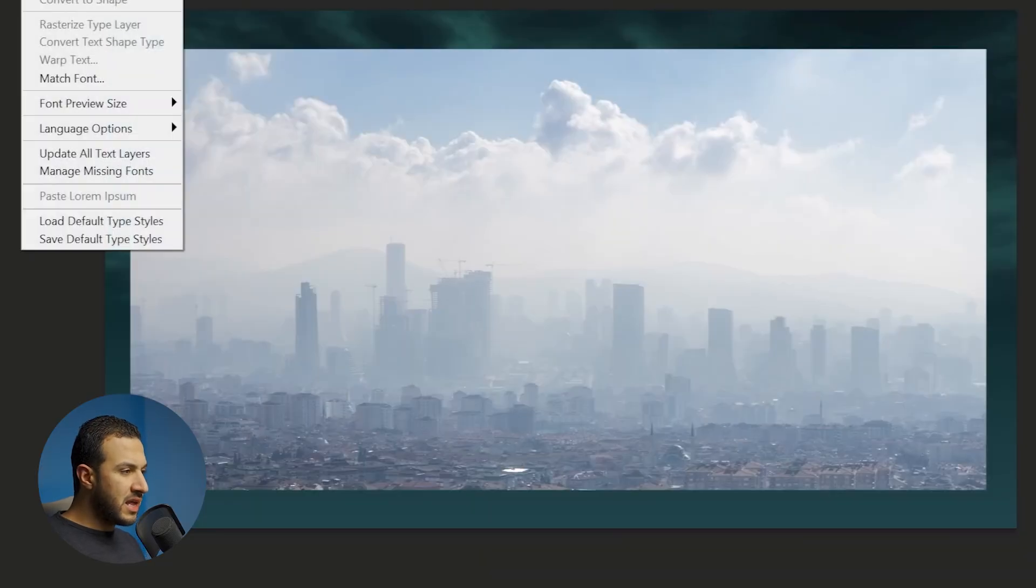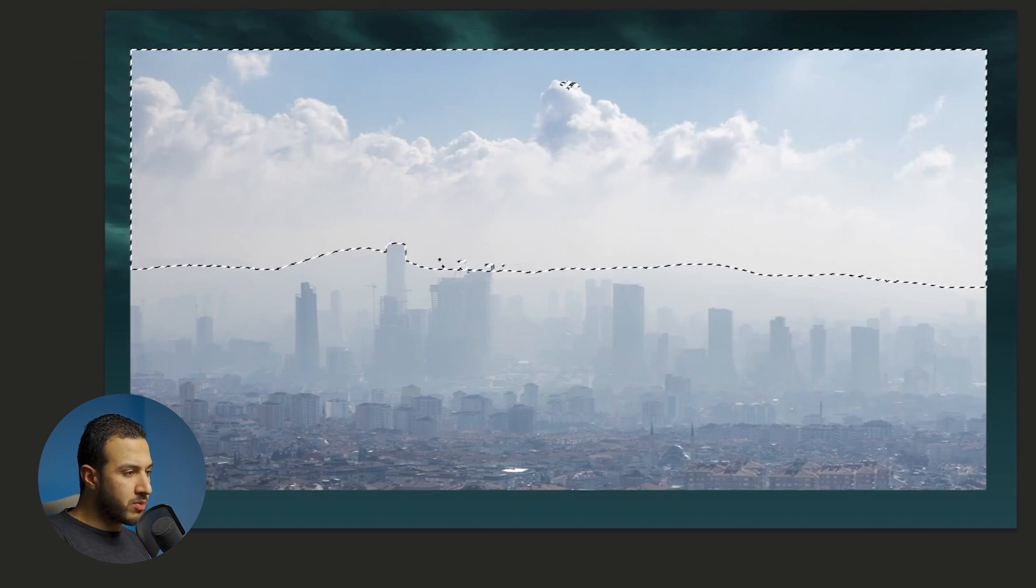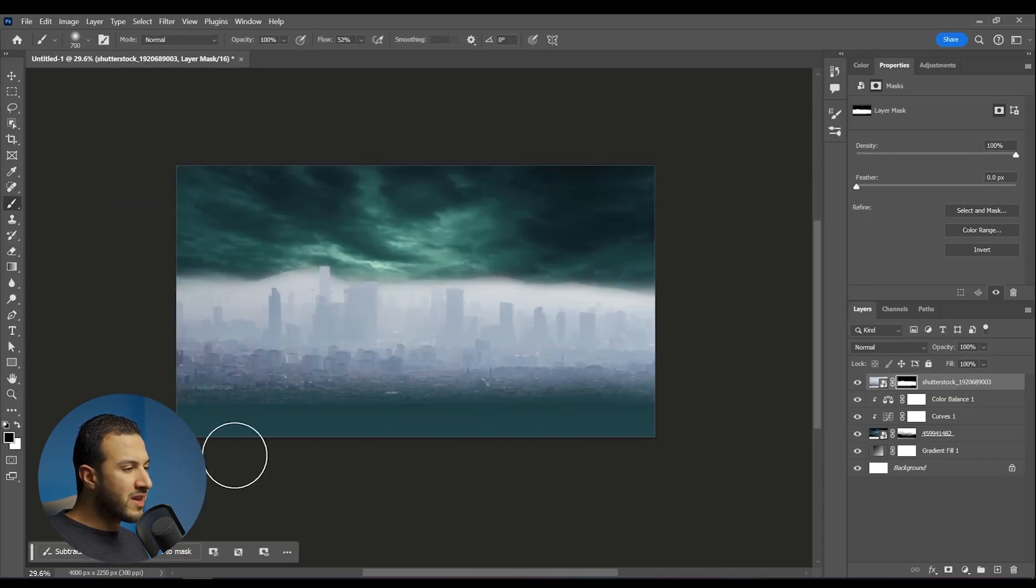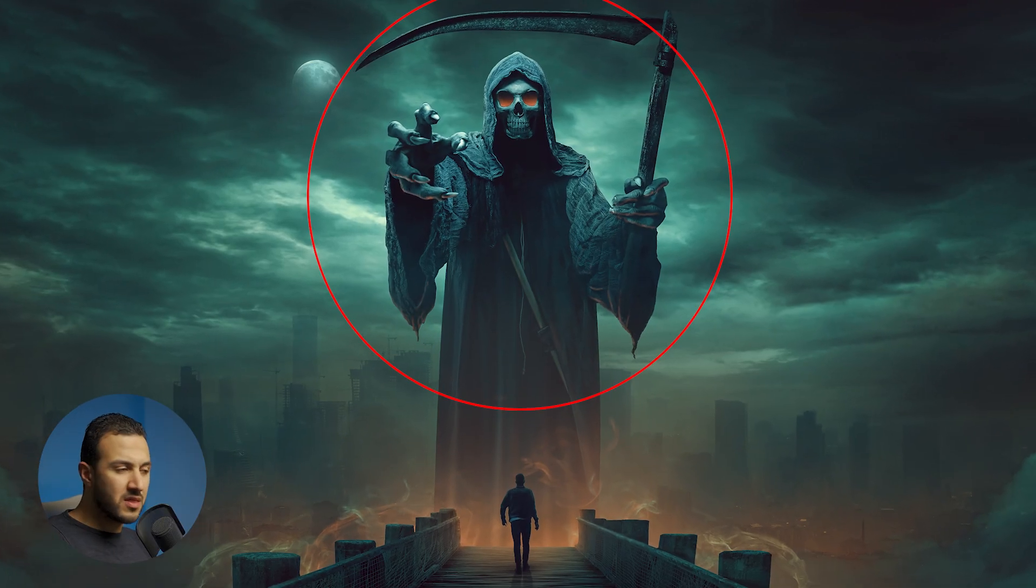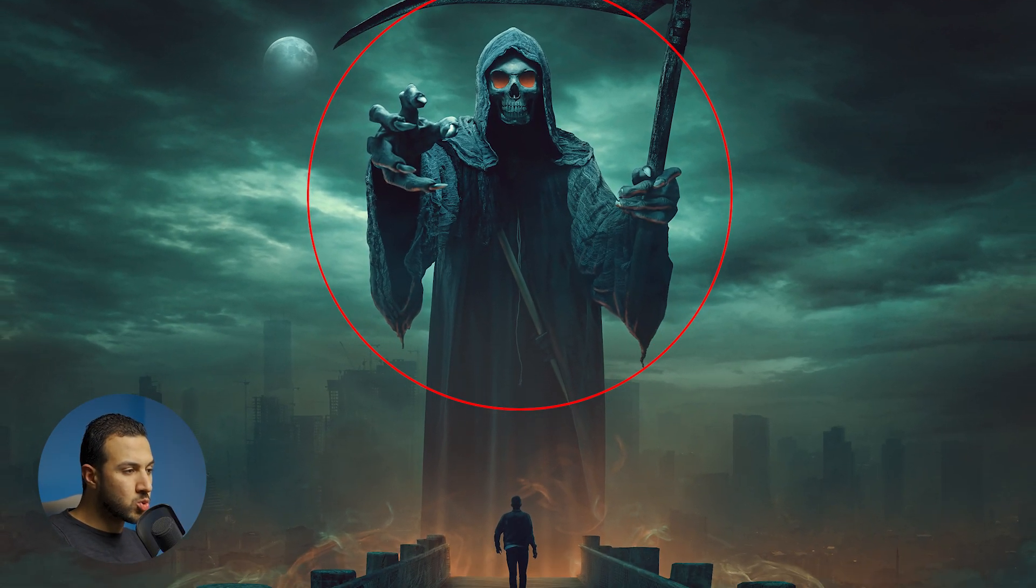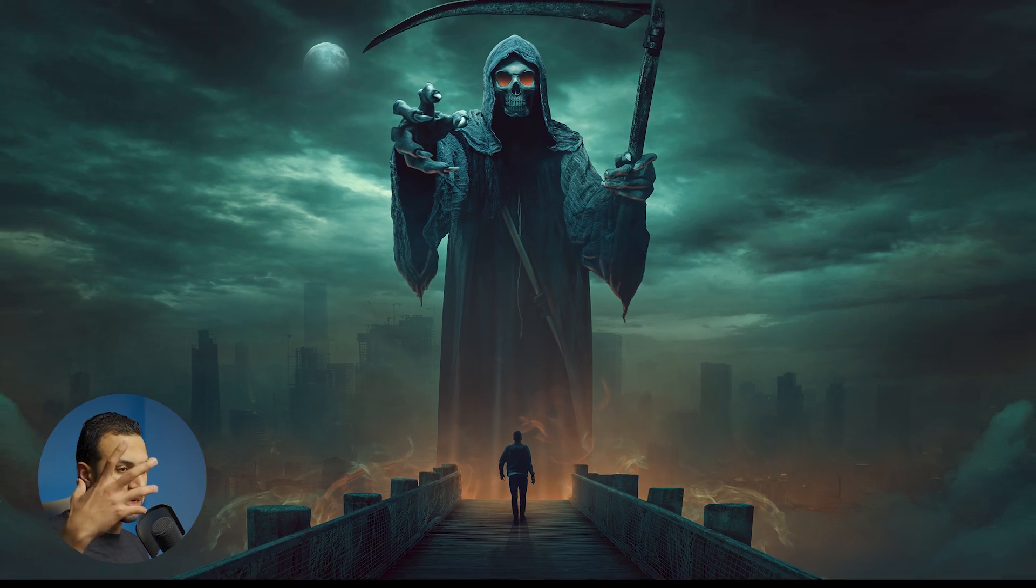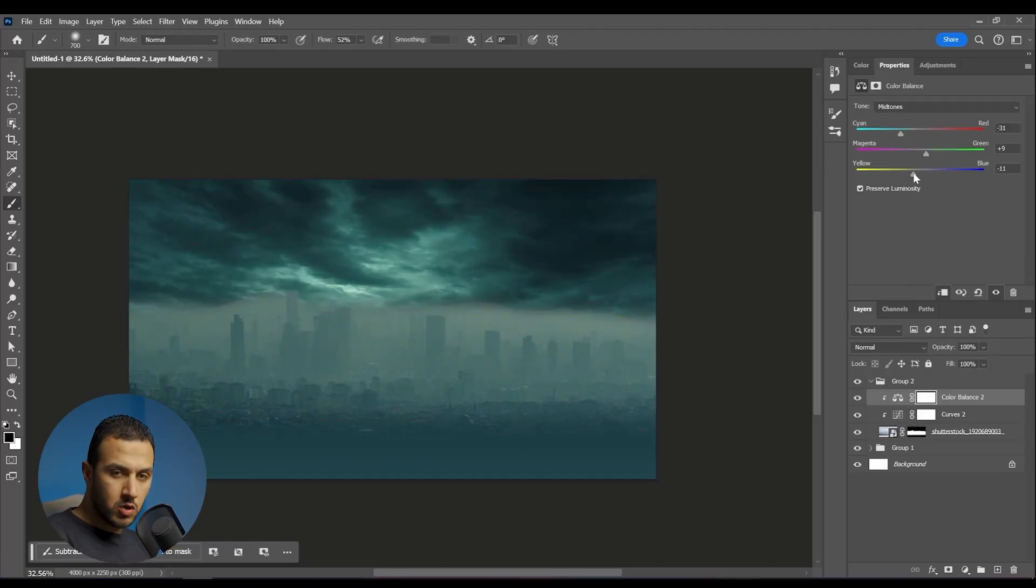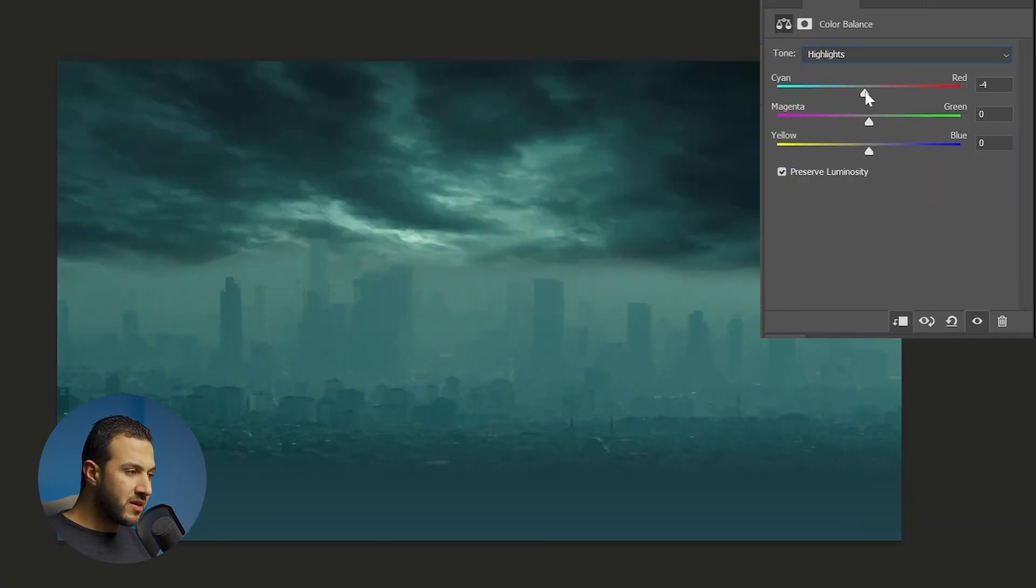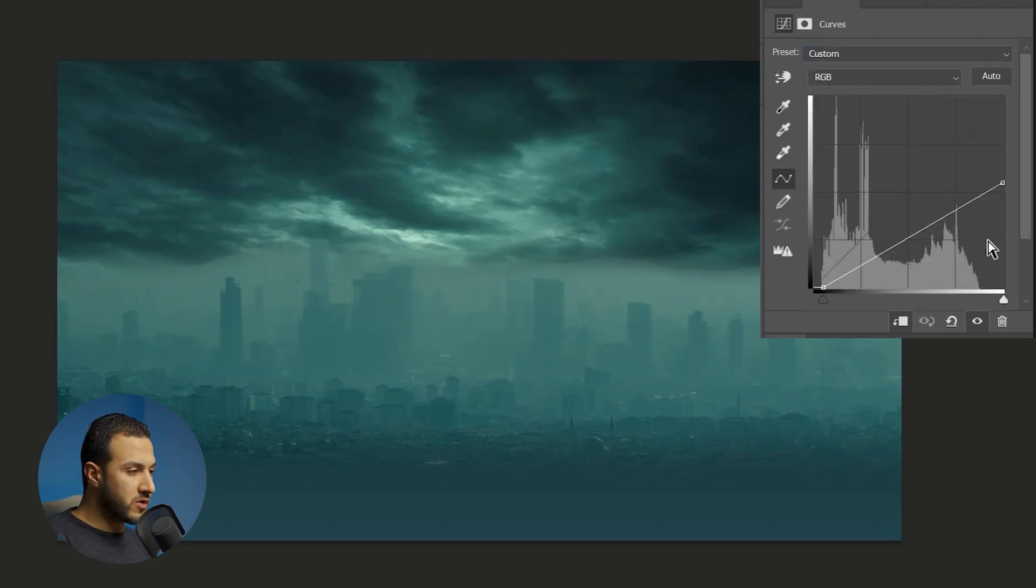The next element is these skyscrapers. I wanted to put them to give it a sense of size because I want this death reaper to look like he is a gigantic one. So I wanted to give a reference in scale. That's why I put these skyscrapers, and then the death reaper will be much more larger than these buildings.